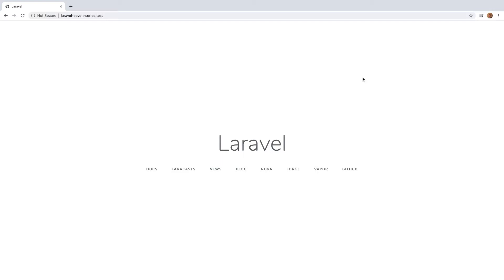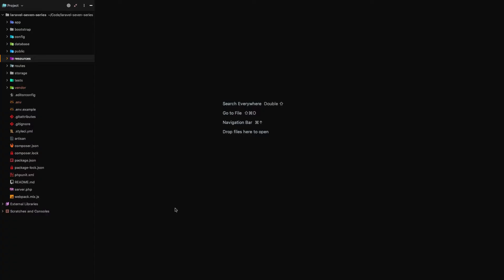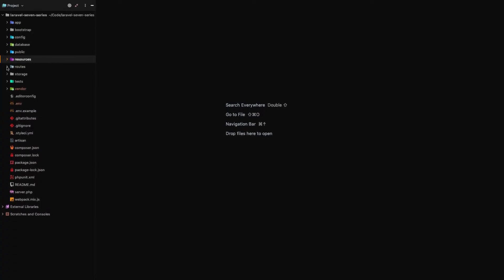This lesson is going to be the very basics of routing and views, what they are and how they help us define HTML templates like this page. This is our home page. How is this working?